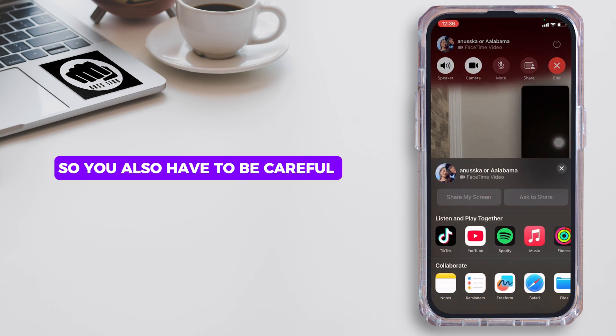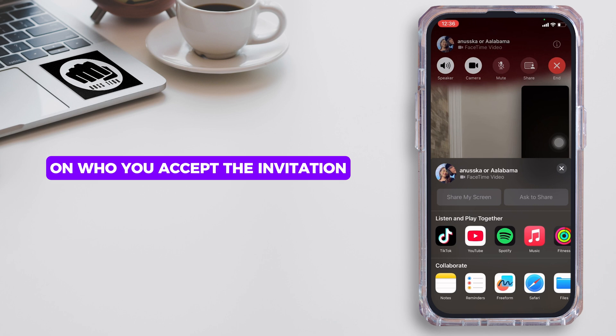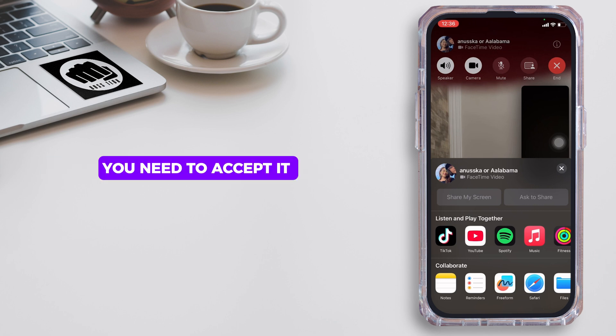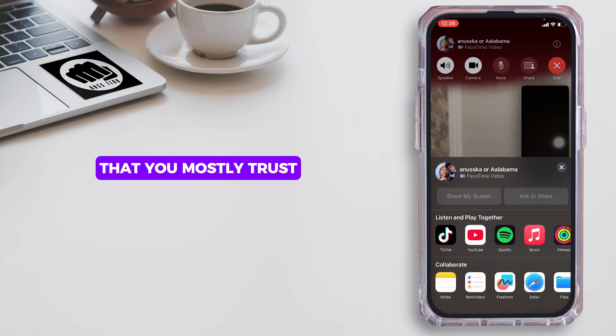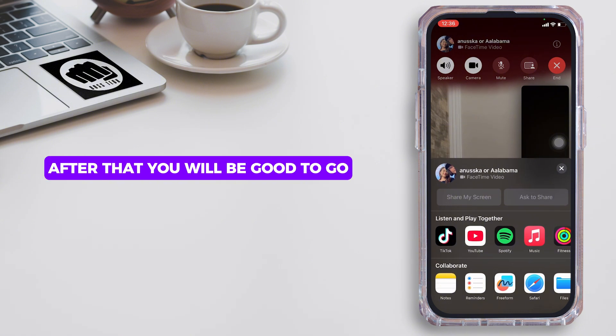You also have to be careful about who you accept the invitation from. You need to accept it only from people that you mostly trust. After that, you will be good to go.